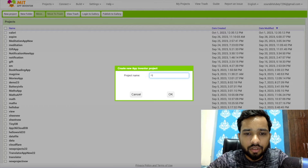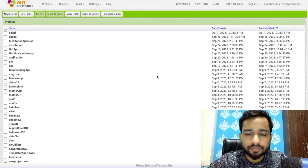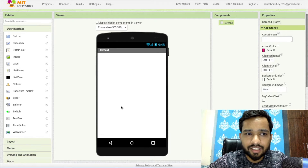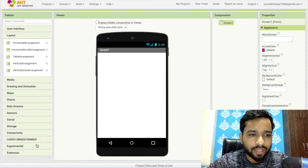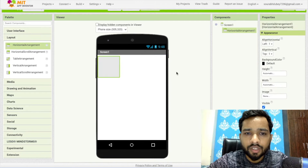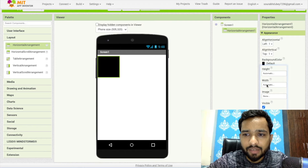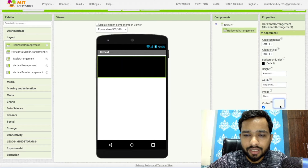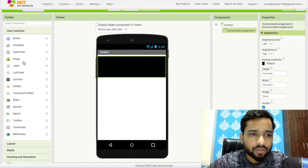My project name is 'Fitness App'. That's the first screen. Now I'm going to use a layout called Horizontal Arrangement. I'll make the background color black and set the width to Fill Parent. Now in the User Interface you'll see the Labels.